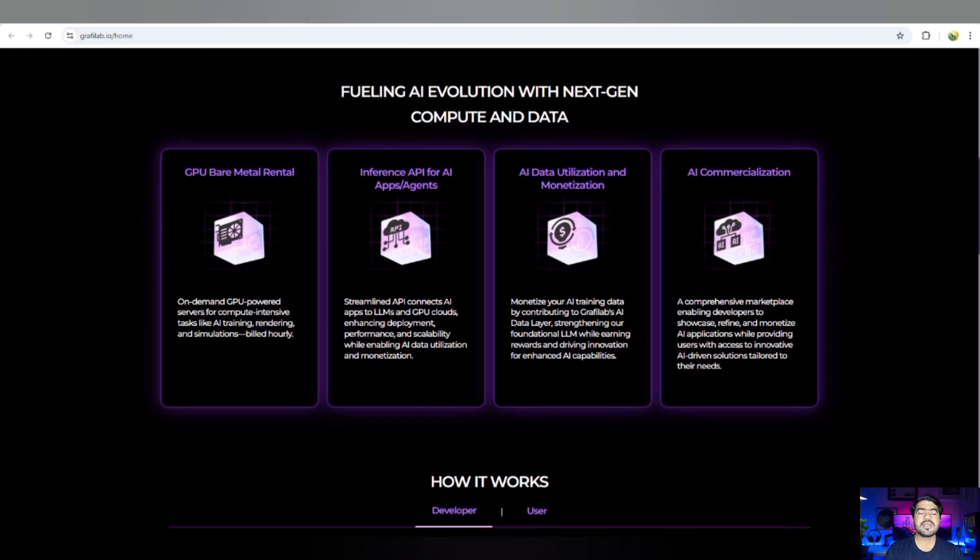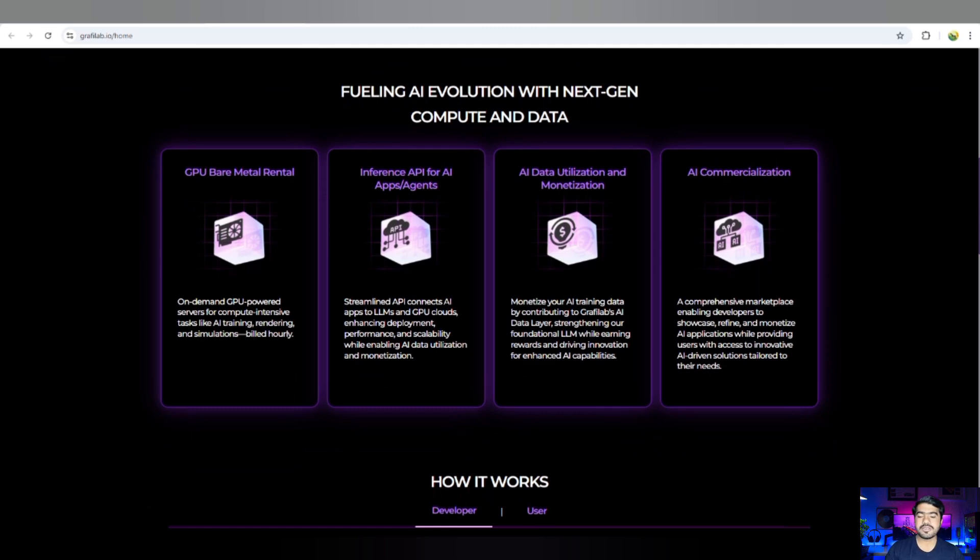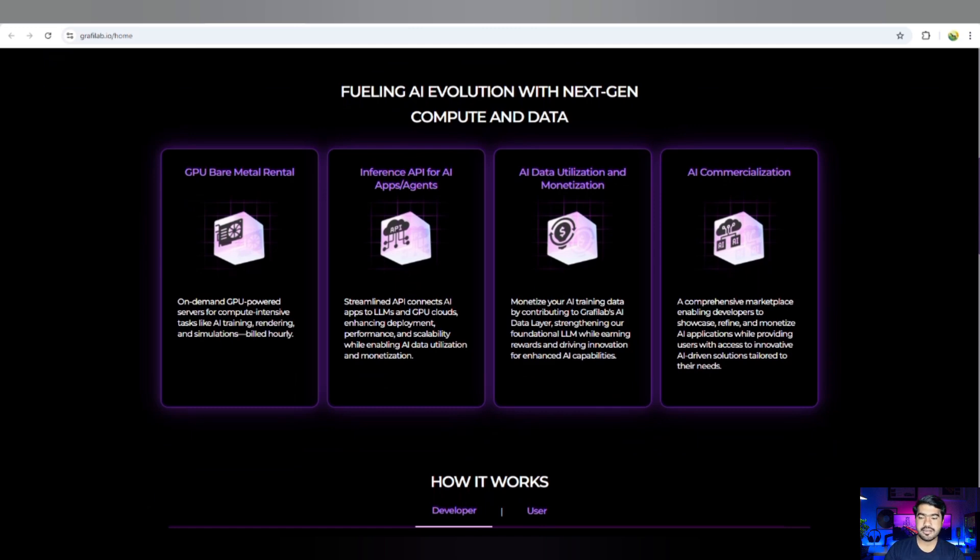They are going to provide GPU bare metal rental where you can earn a lot of profit. These are also going to be used as tasks for AI training. There is Streamline where you can also check out monetizing the AI training data and comprehensive marketplace.